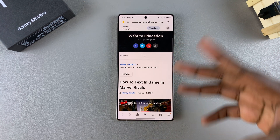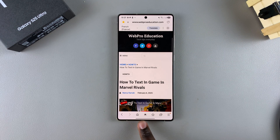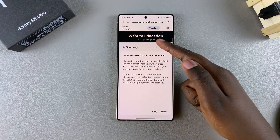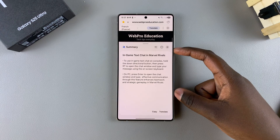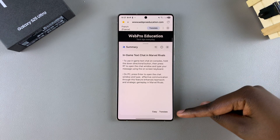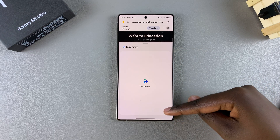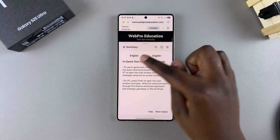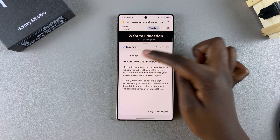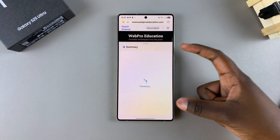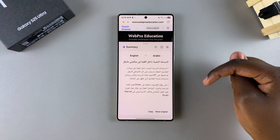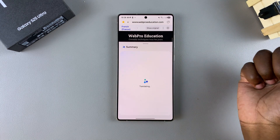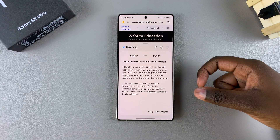If you've already summarized the web page — for example, if you've tapped on the AI button and selected Summarize — you can also choose to translate it from there. Once the web page has been summarized, just tap on Translate and wait for it to be translated. You can then see the two options and choose to translate from English to something else, for example Arabic. If you want to change it to something different, such as Dutch, just tap on it and it will be translated to Dutch.